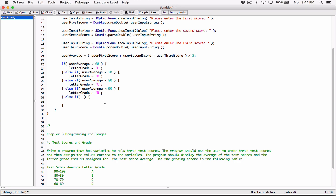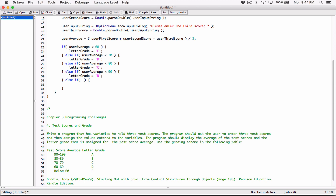It's very important that you understand this because you can do a lot with it going forward. If the average is not less than 90, then we are dealing with numbers 90 or above. We want the numbers 90 to 100, so we check if the user average is less than or equal to 100. So 90 or above but less than or equal to 100 gives us the range 90 to 100, and the letter grade is A.